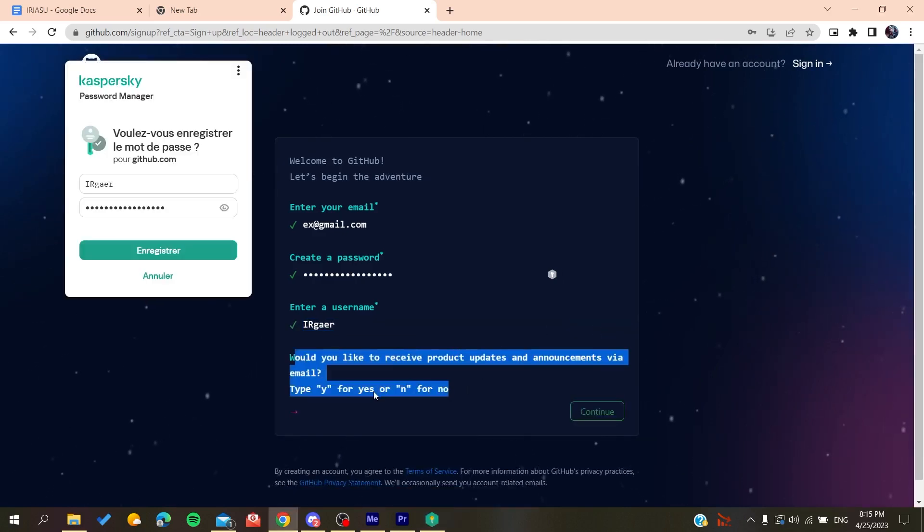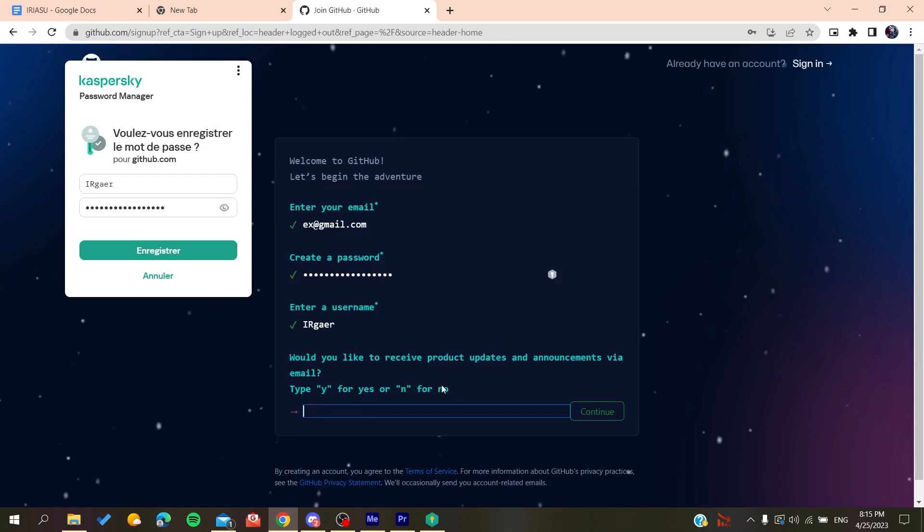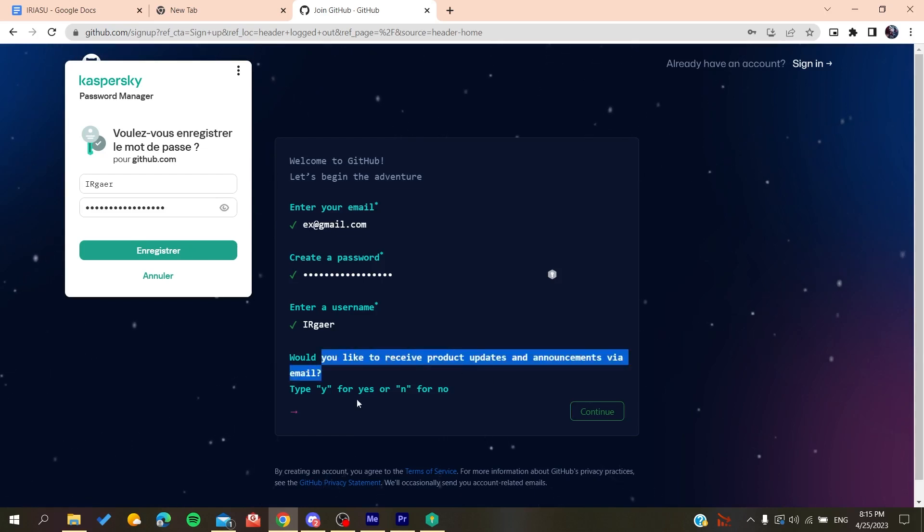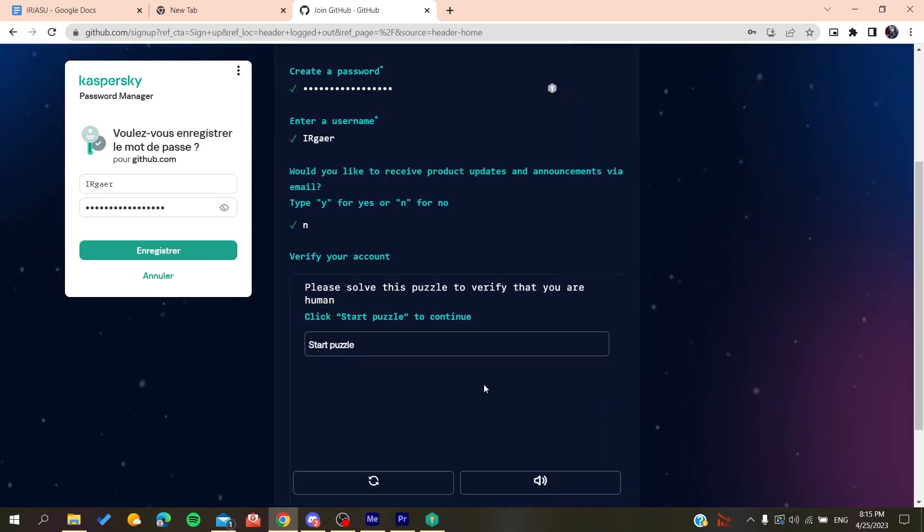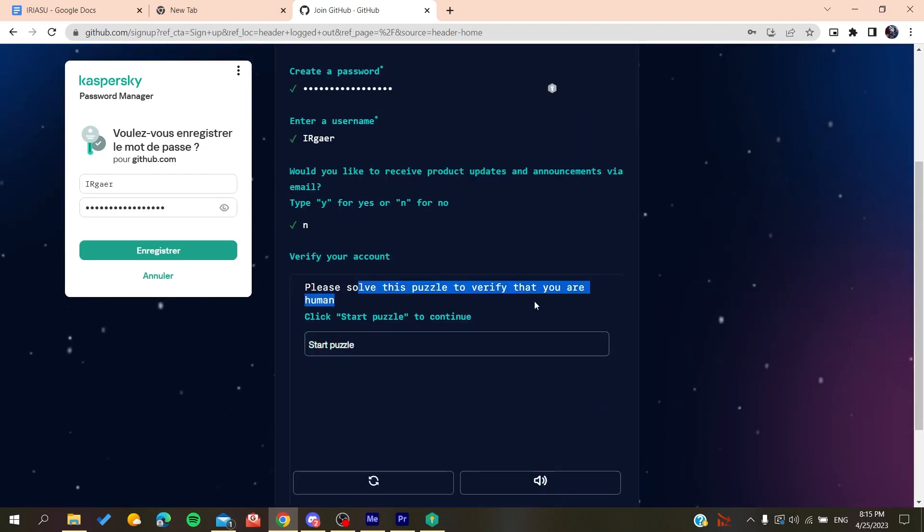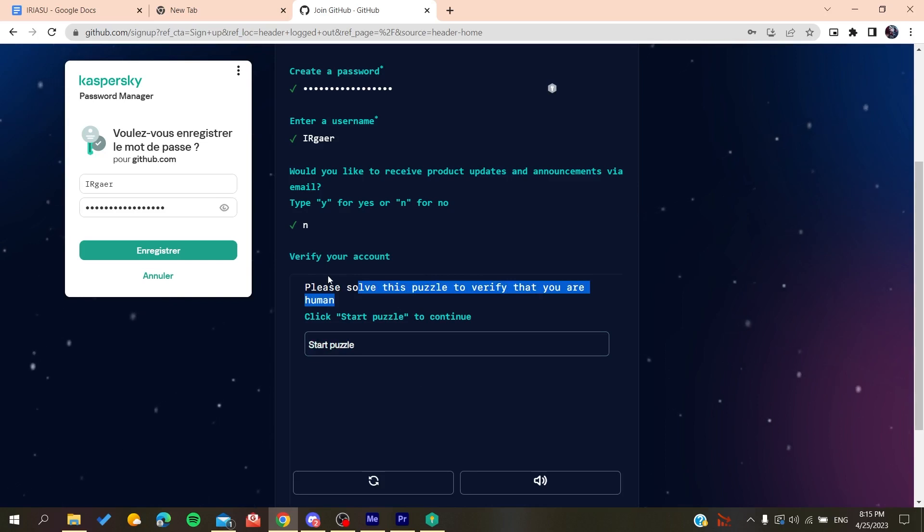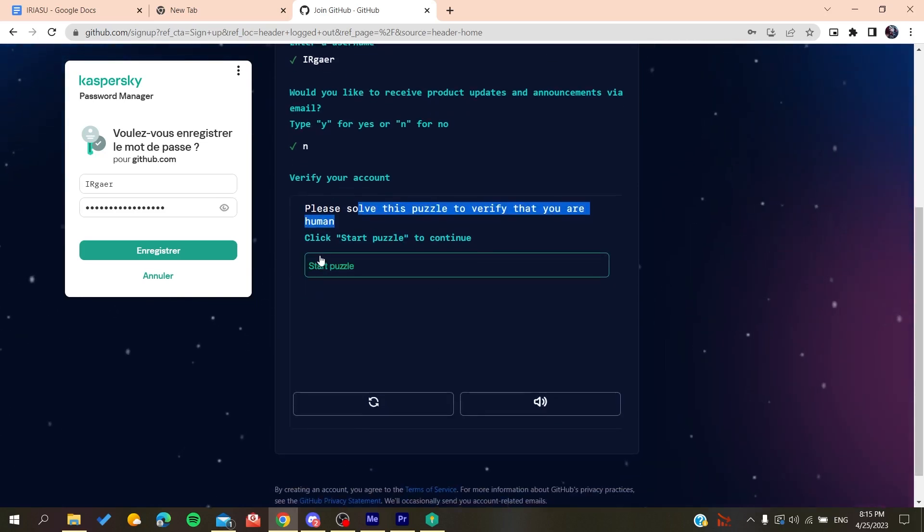Now you'll need to type yes or no if you want to receive emails and announcements. Click on no if you don't want them. Then you'll need to solve a verification puzzle.